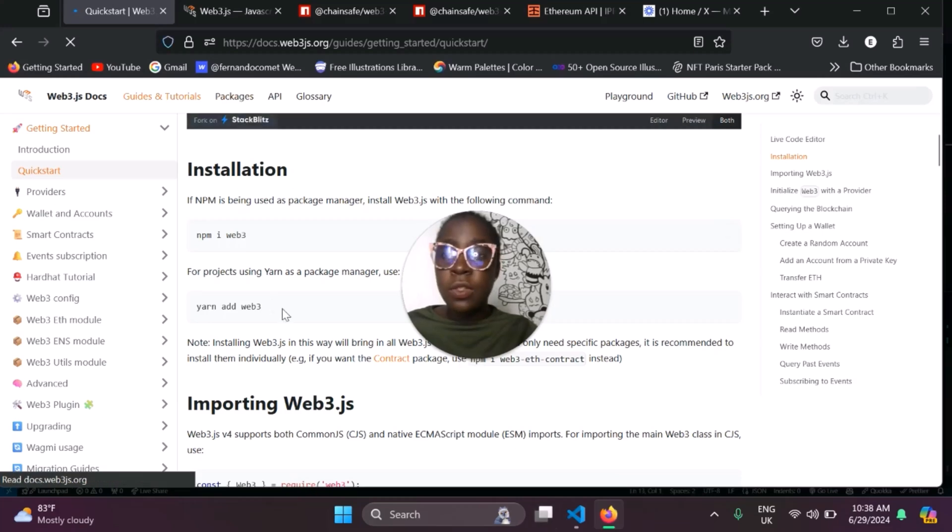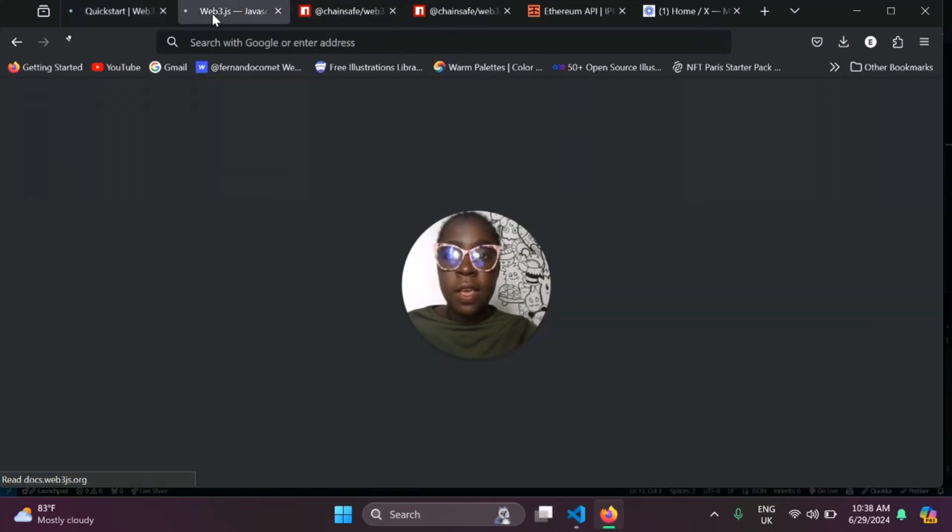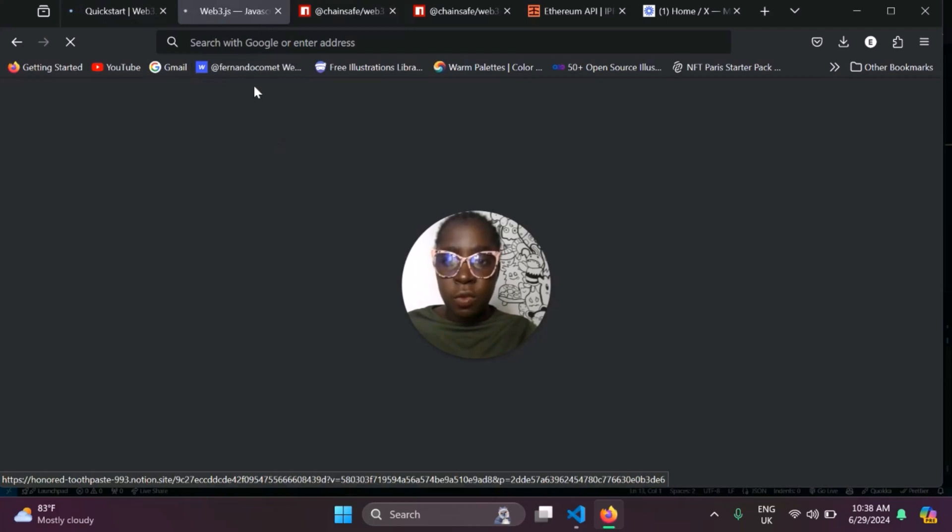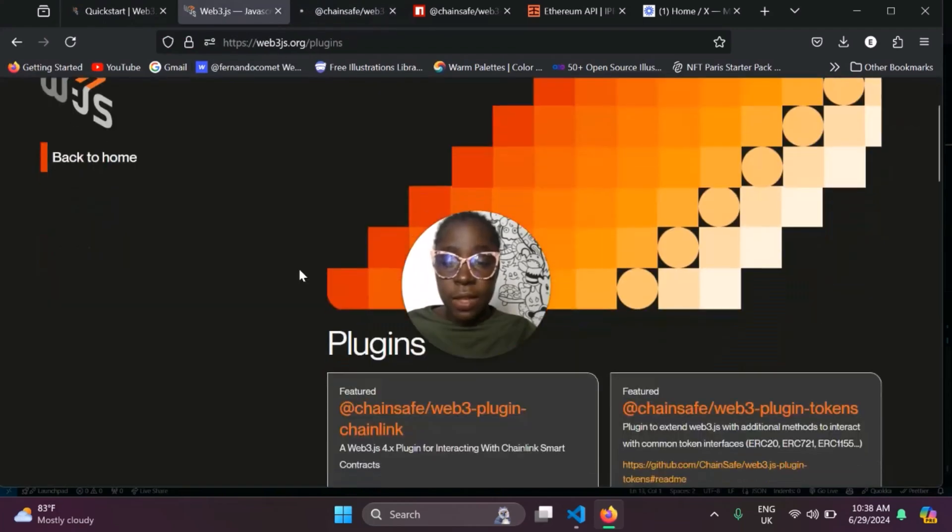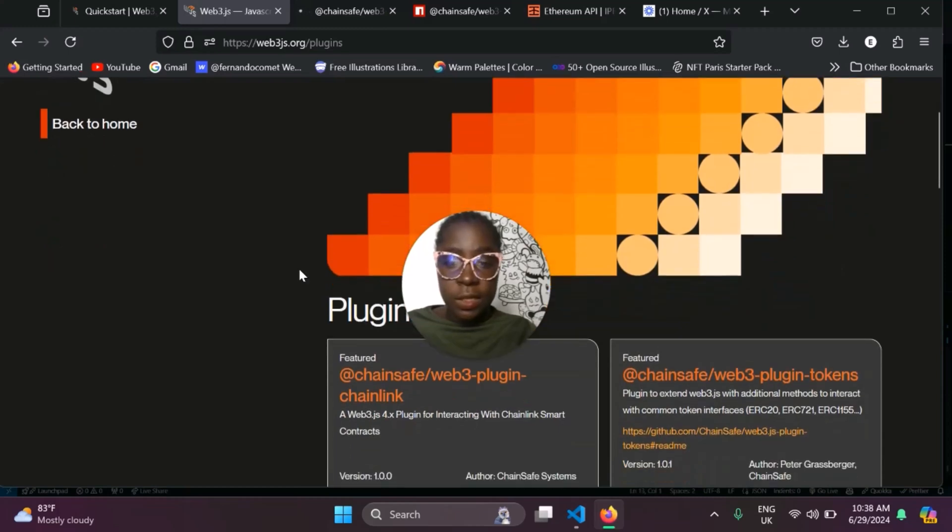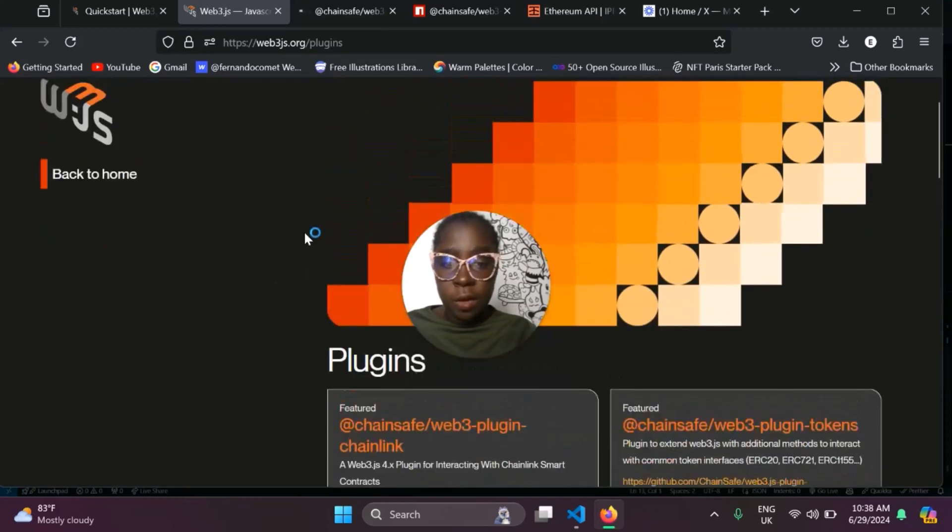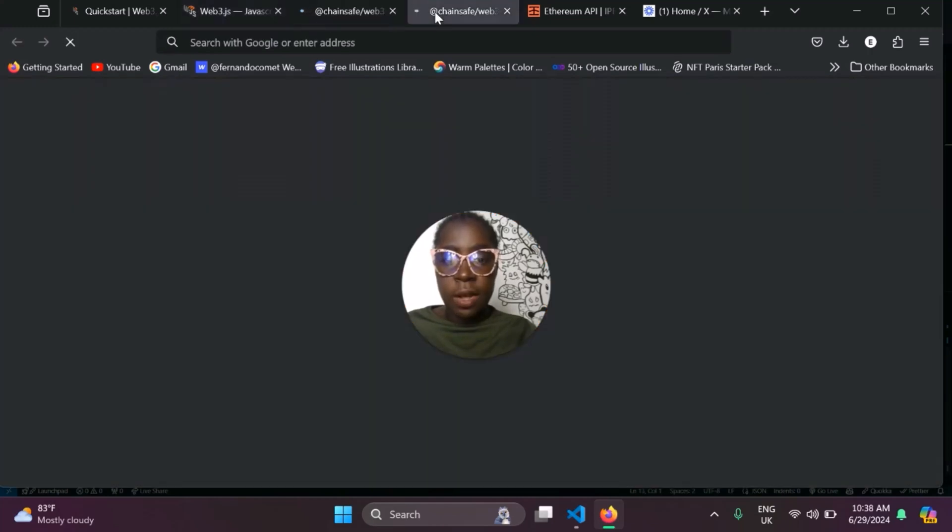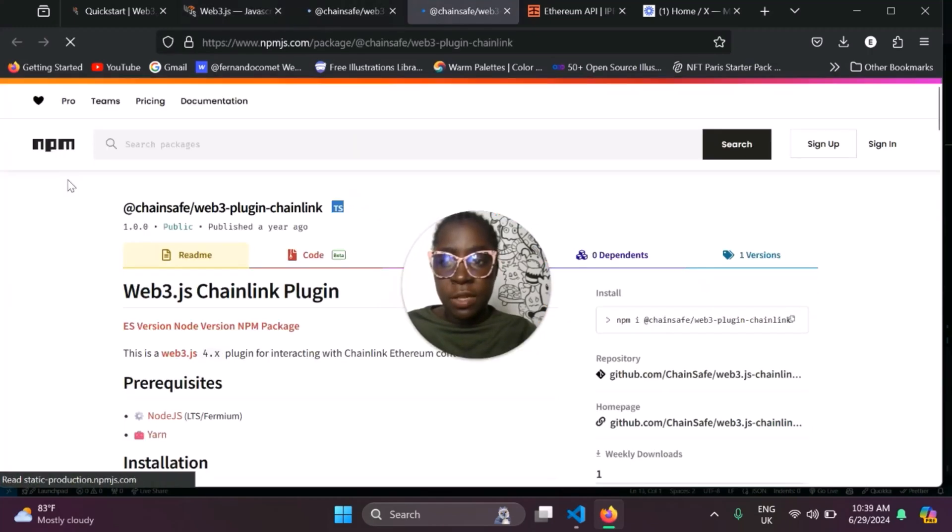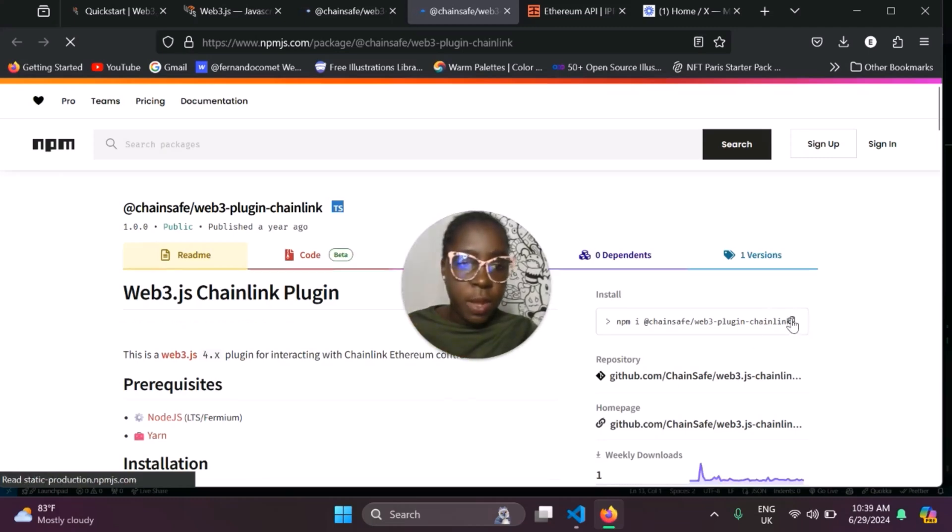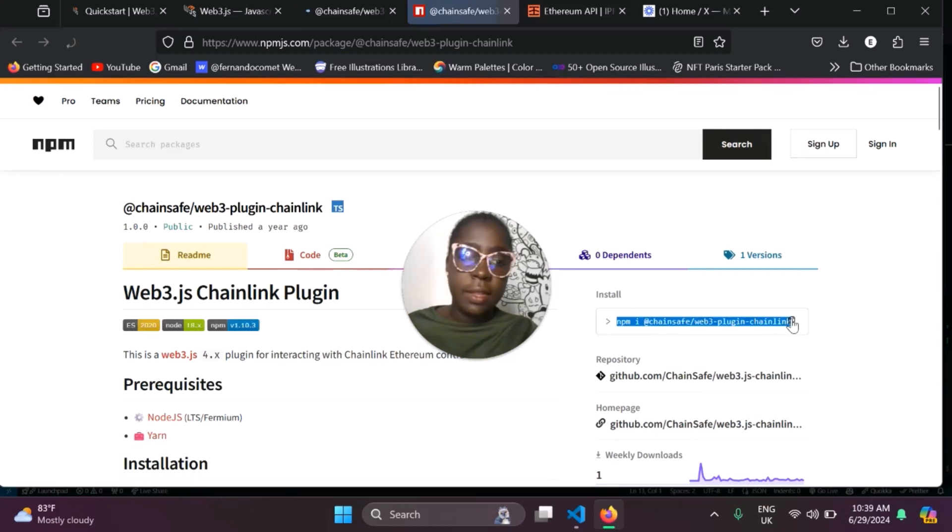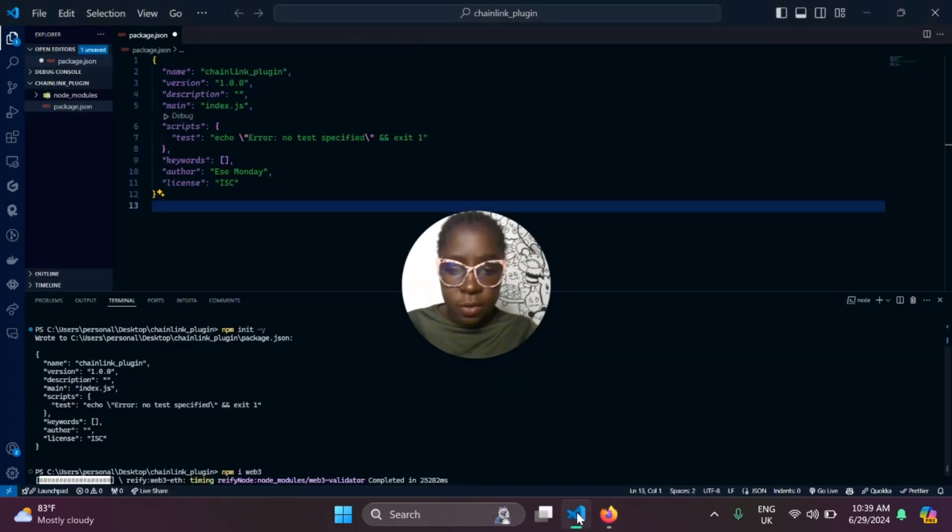Next thing we need to do is install the Chainlink plugin. If you navigate to the Web3JS website and go to the plugin section, you'll see the Chainlink plugin here. If you click, it will navigate you to the npm registry for that particular plugin. For this, we'll be using the Chainlink plugin. All we need to do is come here, copy this command, and then go back to our terminal to install it.